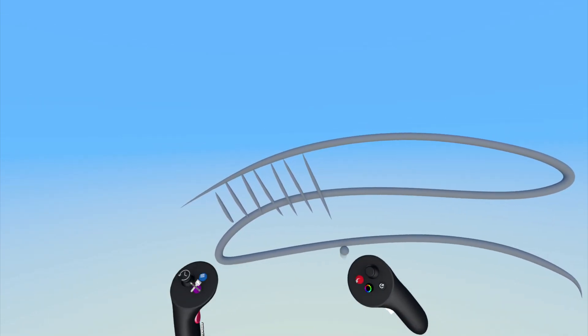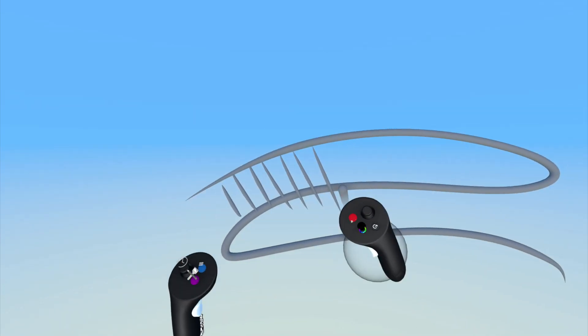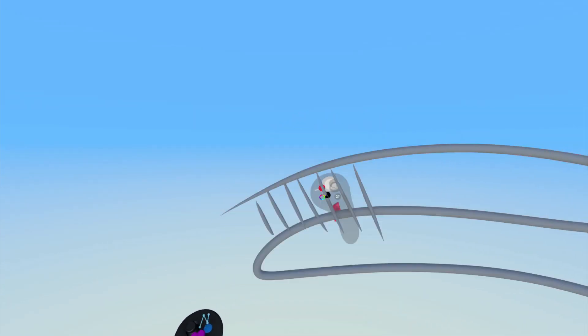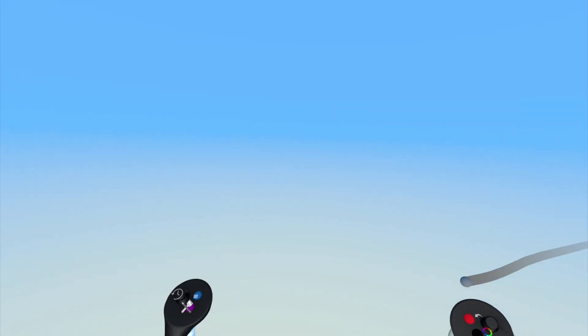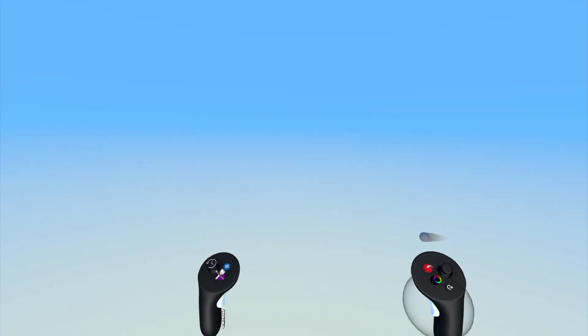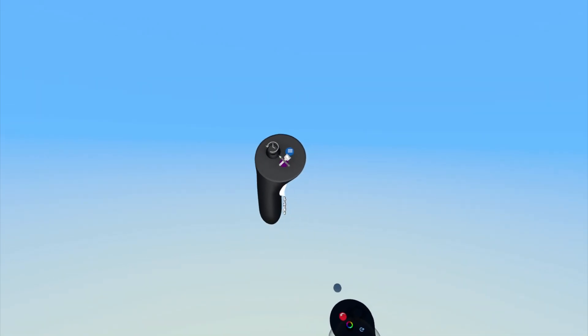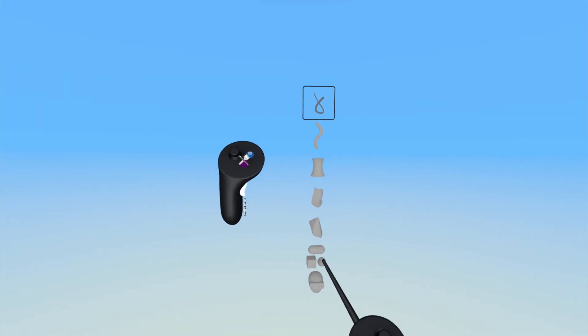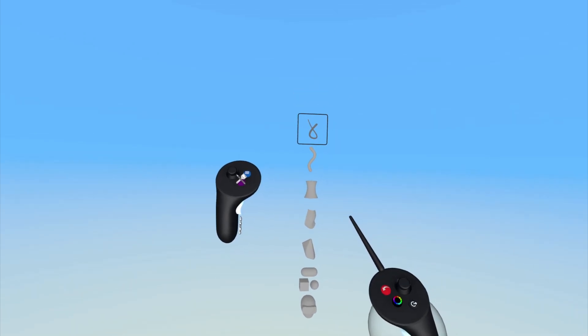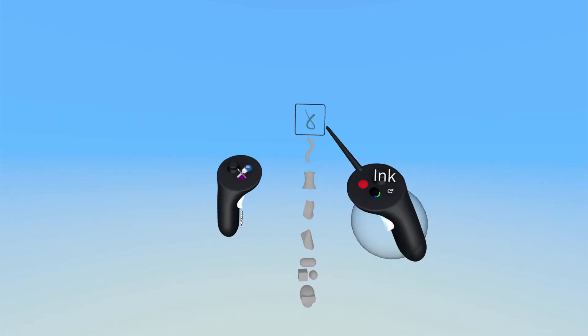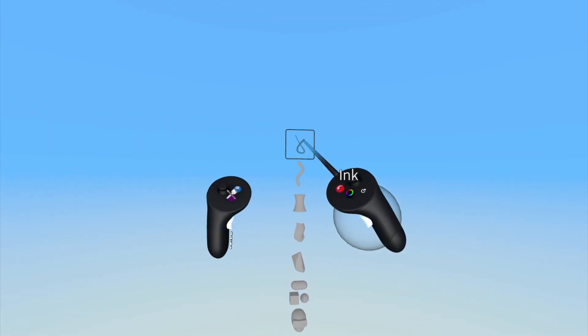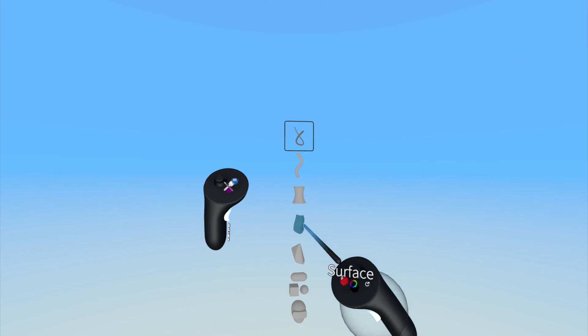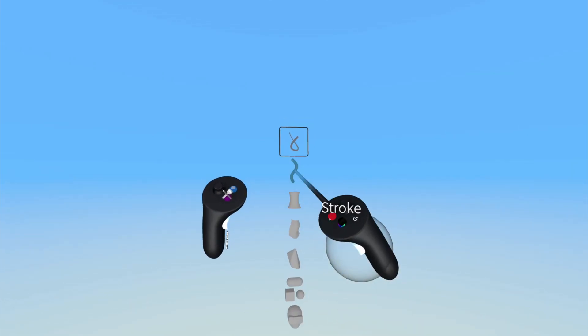When opening up a new file, the Ink Tool is selected by default. However, to access the Ink Tool, press the purple button on your non-drawing hand to bring up the Tools menu and point and click on the Ink Tool here. It is the first tool in the Tools menu.